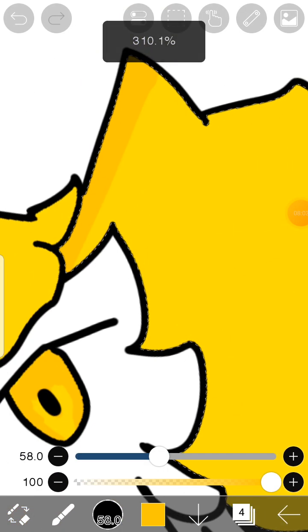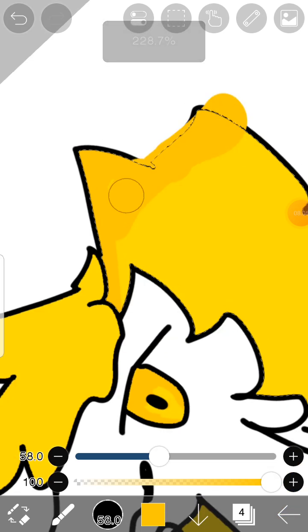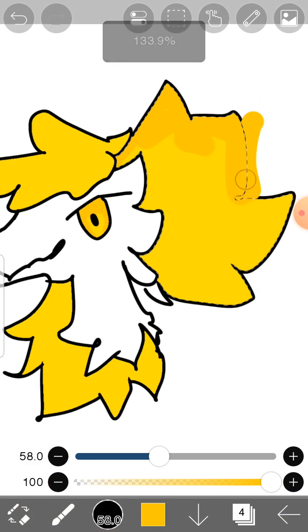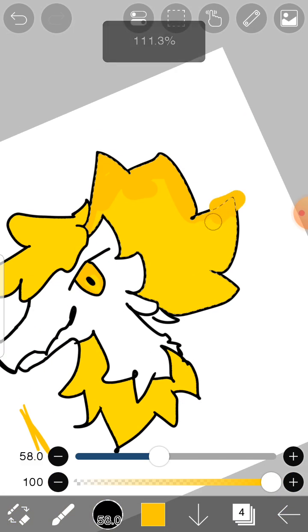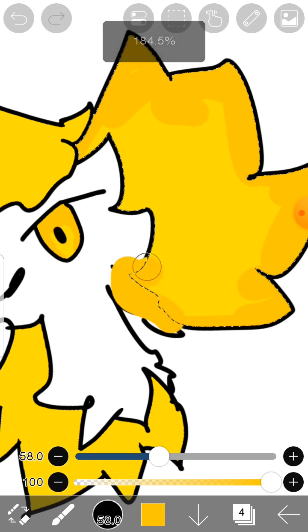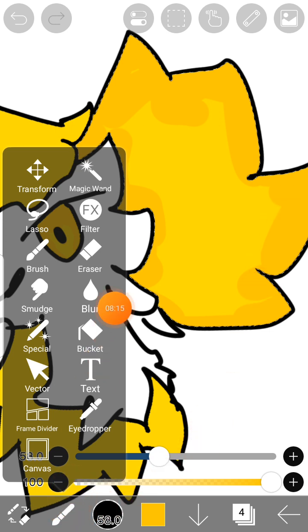You can make it as detailed as much as you want. I'm going to do this fastly because I'm not making it detailed. And then I'm going to go into this thing and take blur.